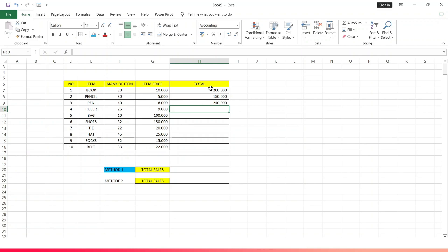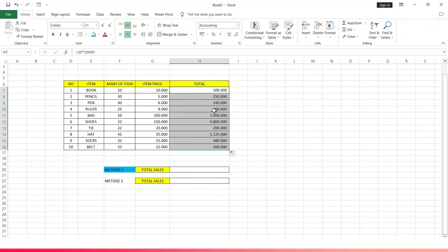For the next items to be faster, block the three total data cells and drag down. This will automatically follow the previous formula.